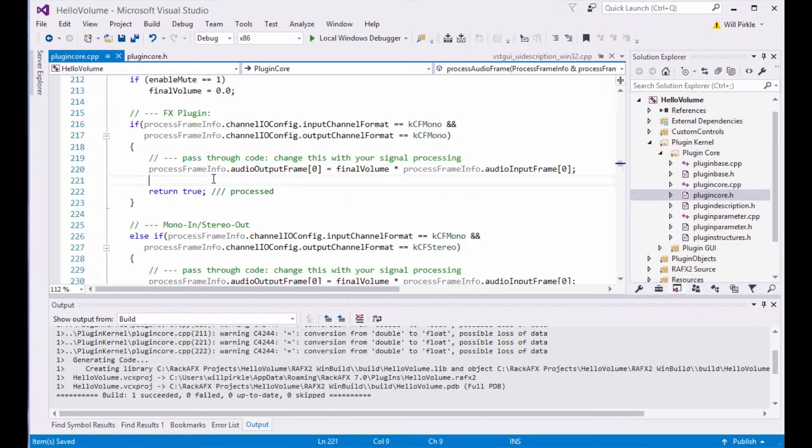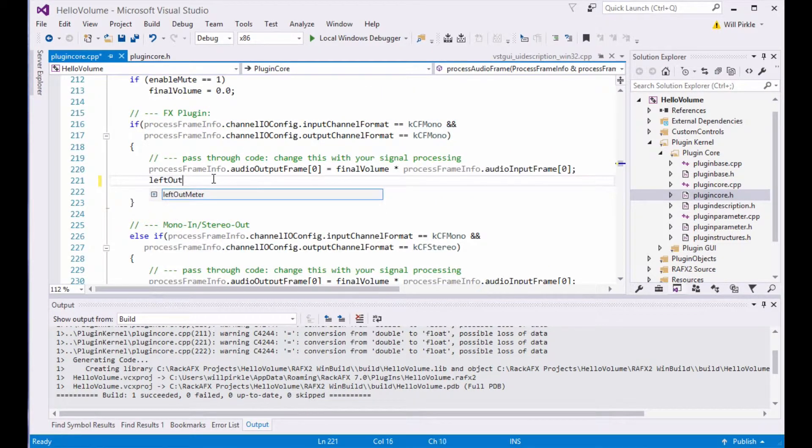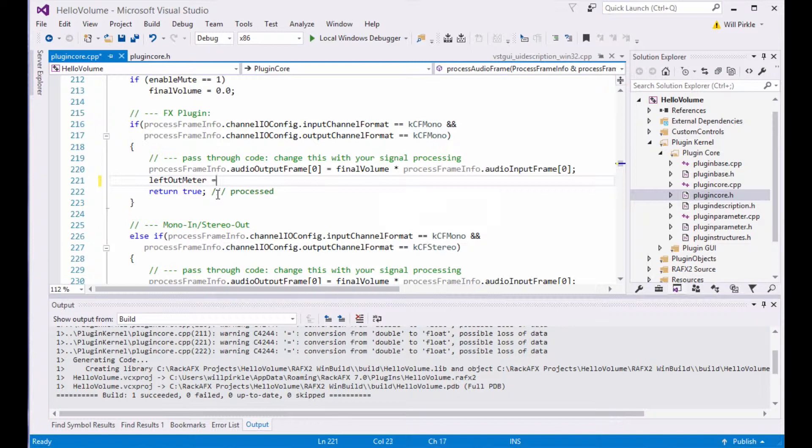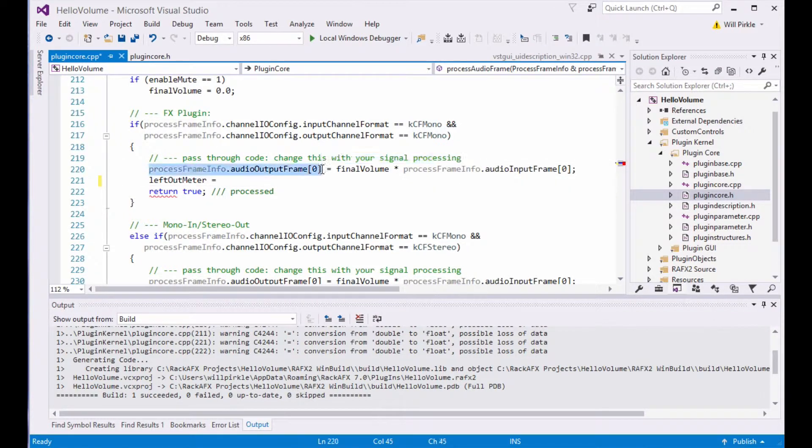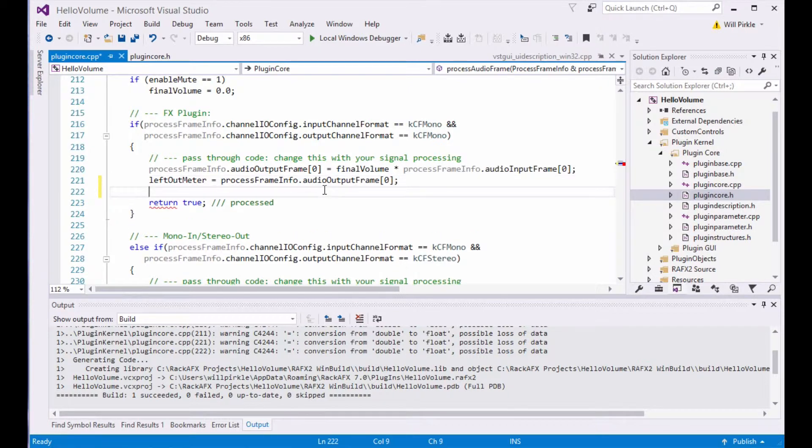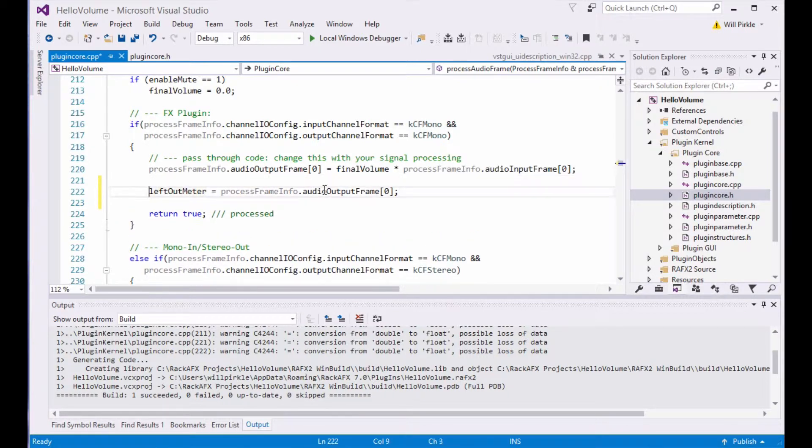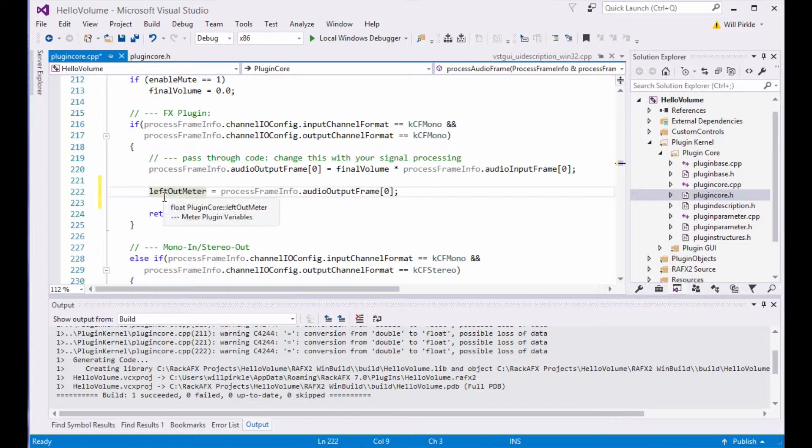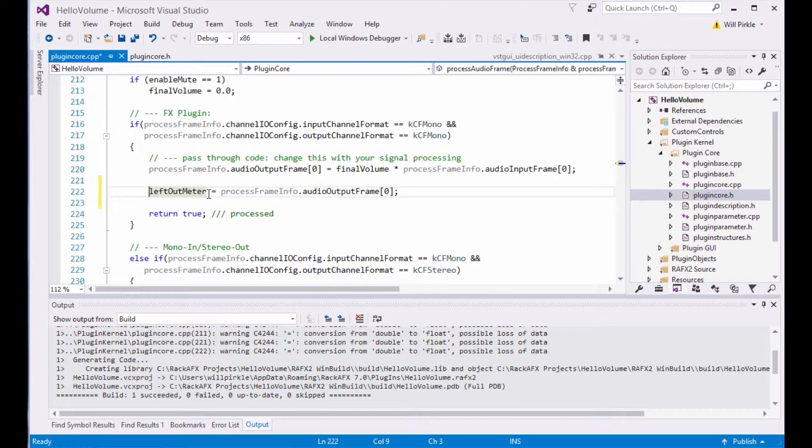In the case of mono in, mono out, what I'm going to say is left out meter equals the value in the output array, slot zero, which is the left sample. So I'm just taking the value of the sample and putting it into the meter. The VU meter object will take care of taking the absolute value of that and doing the detection so that it will have the ballistics that you want.